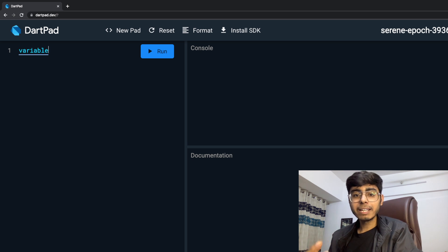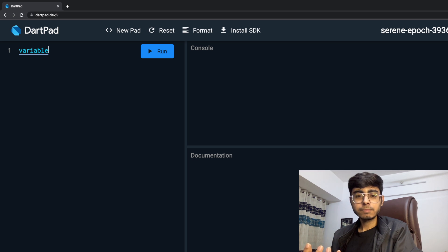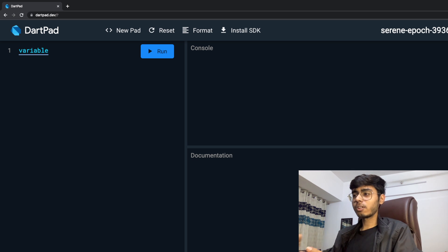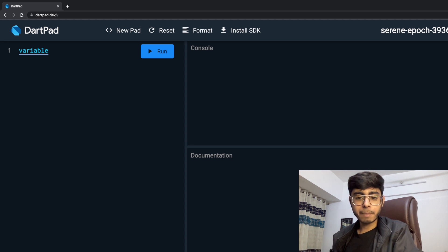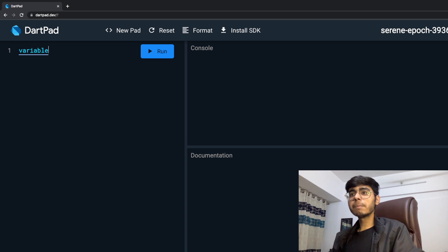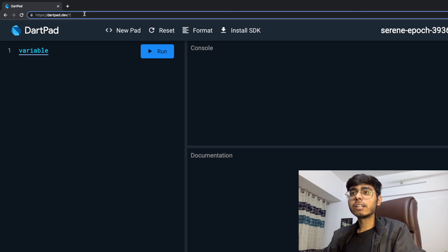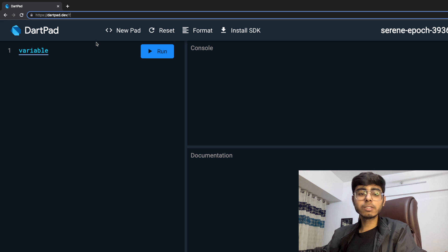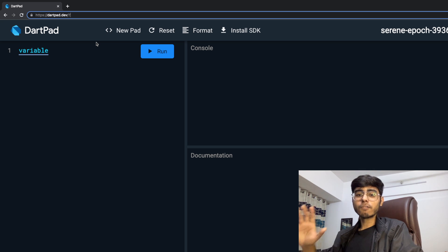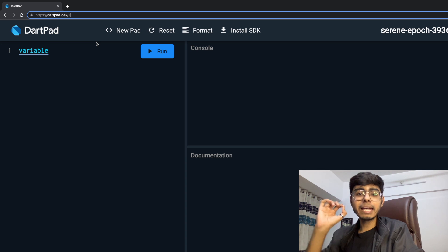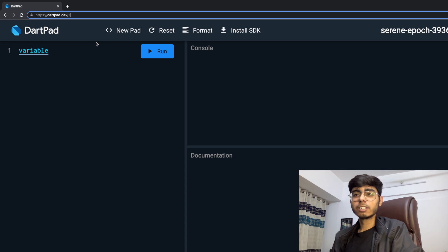So a variable is a box that contains data. You might be asking: this is not VS Code, not Android Studio — what is this? This is DartPad. The complete course will be using DartPad. It's not an IDE, it's a simple web link: dartpad.dev. You can go to that link and start programming without downloading anything — that's a very beautiful thing about this course.